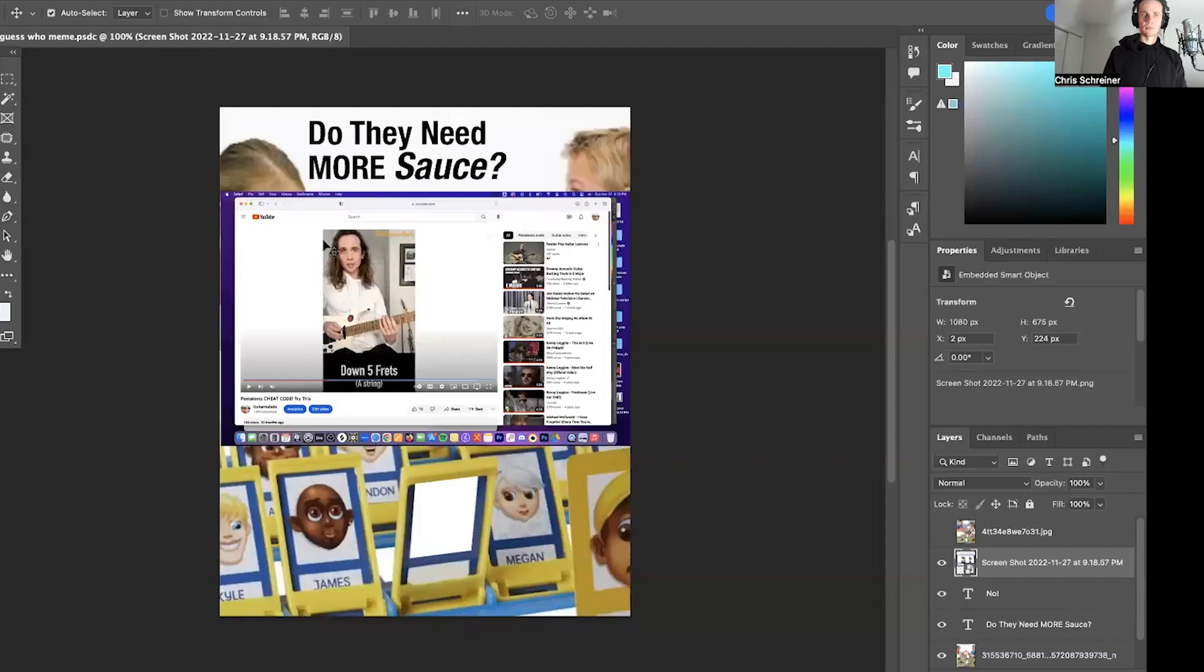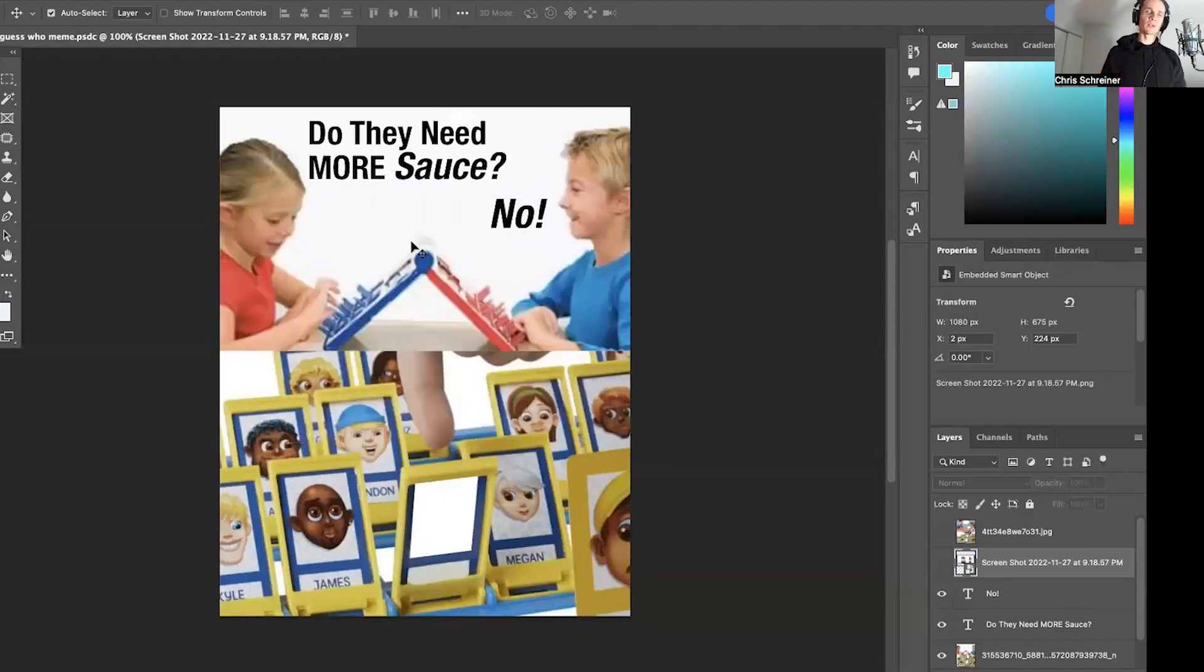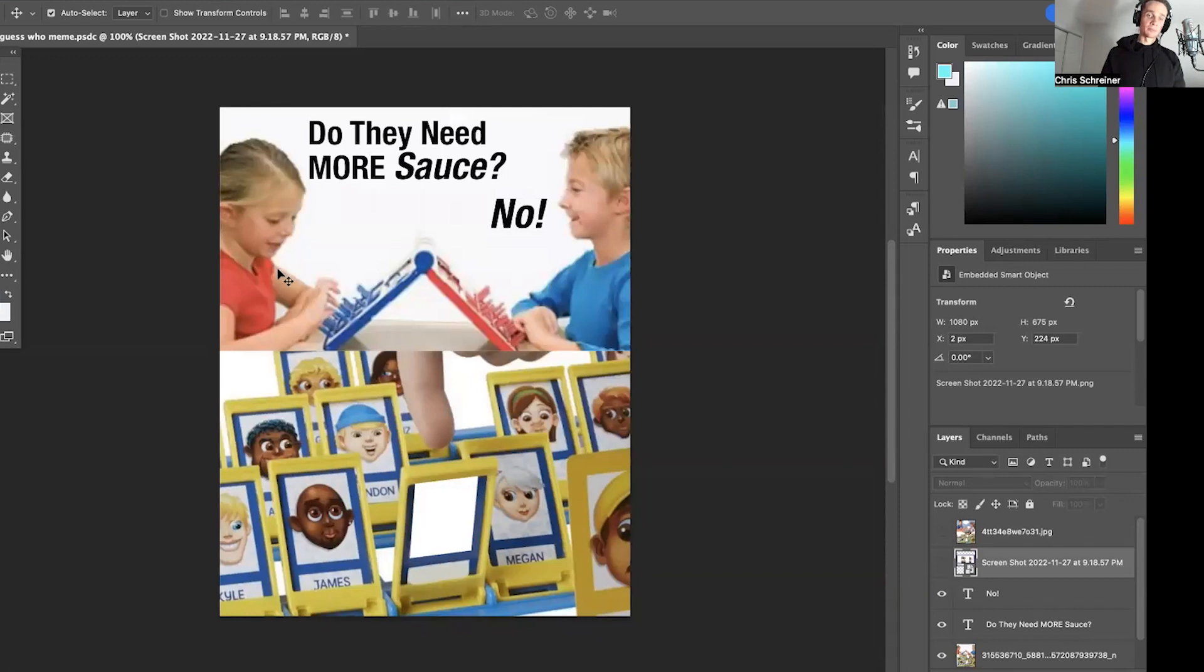All right, let's make some memes, dog. So I was thinking about this for a meme. I was thinking about, they're playing Guess Who.